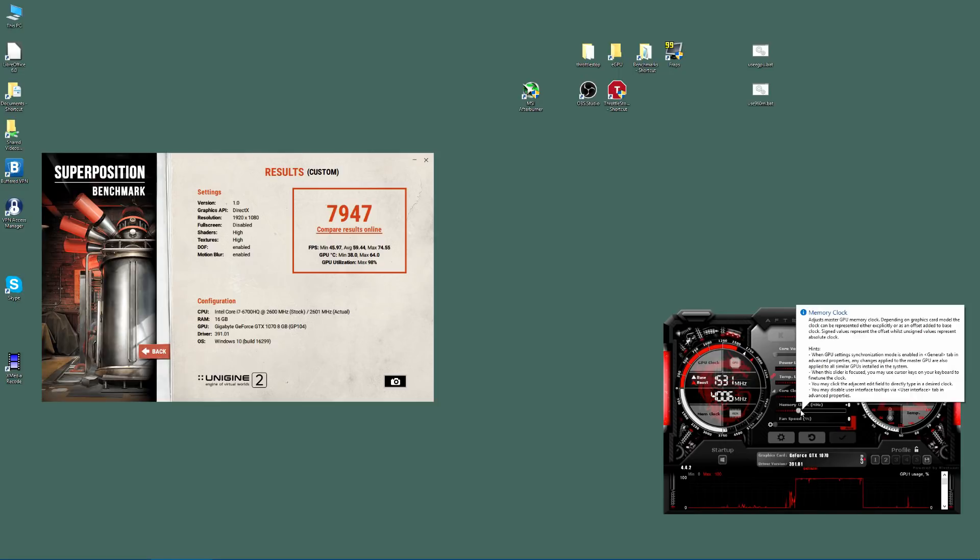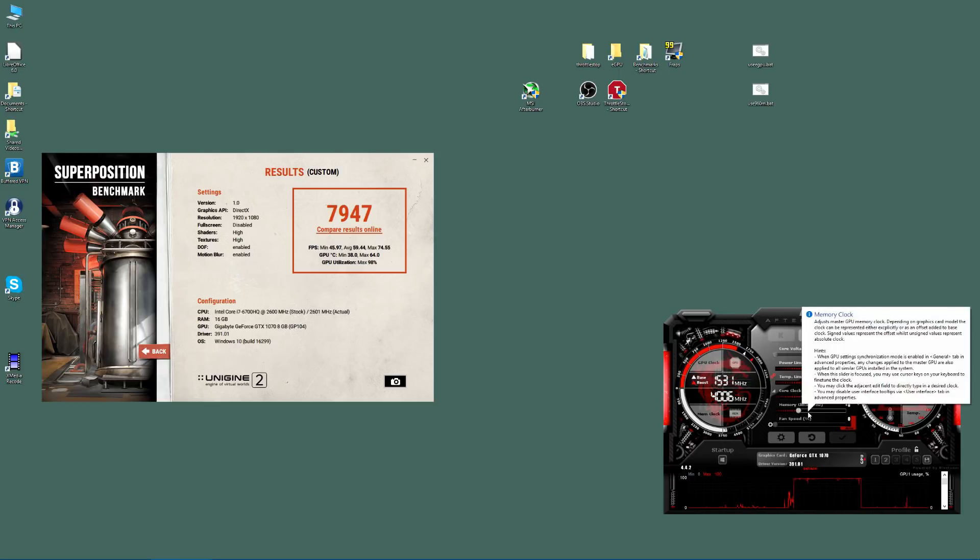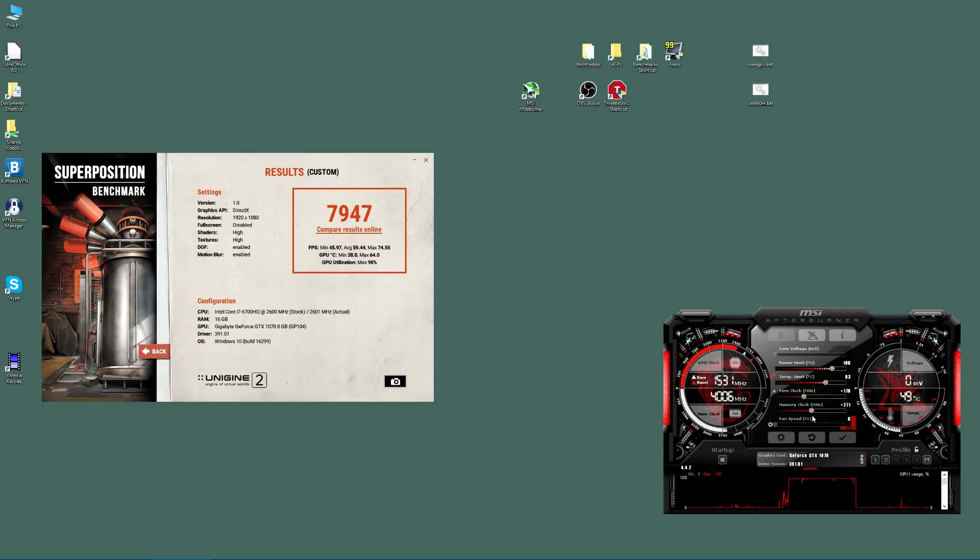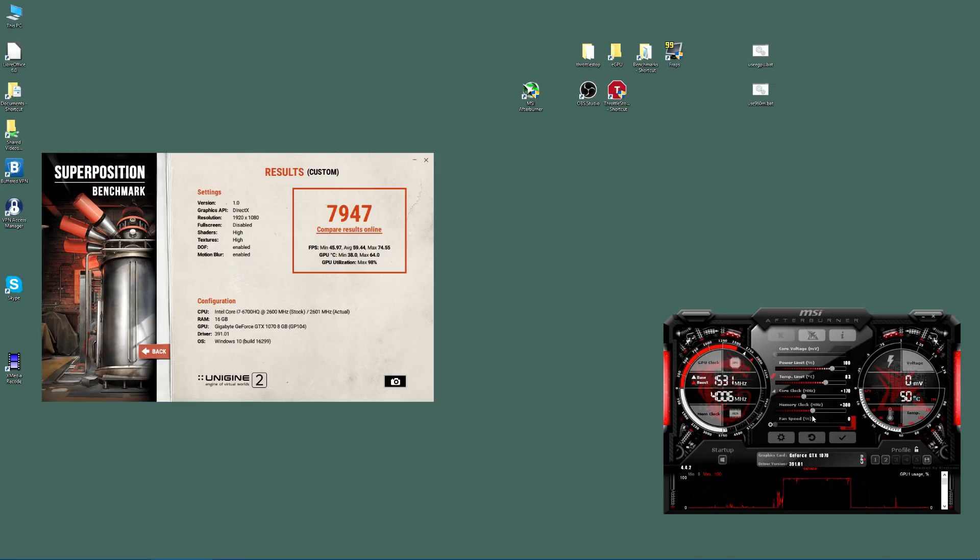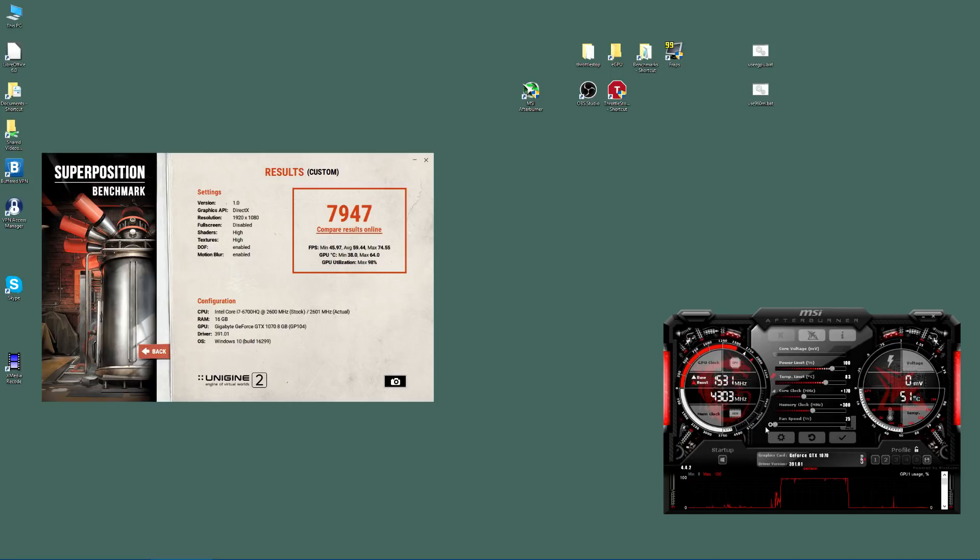And again, like the core clock, do it in steps. But with memory, you can probably do in steps of 50 megahertz. So you do 50, 100, 150, 200. Now for me, I've managed to get all the way up to 300 Hertz. I probably could go higher. The last time I did it, I started running into issues, so I just keep mine at 300. And for the purpose of this demonstration, that's what we'll do. And again, once that's done, apply it.